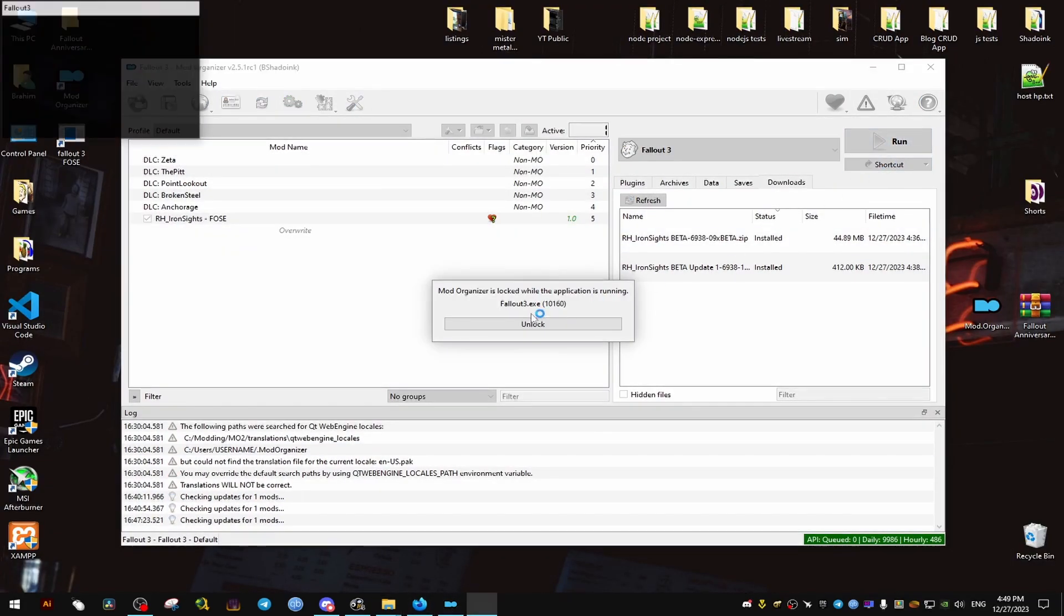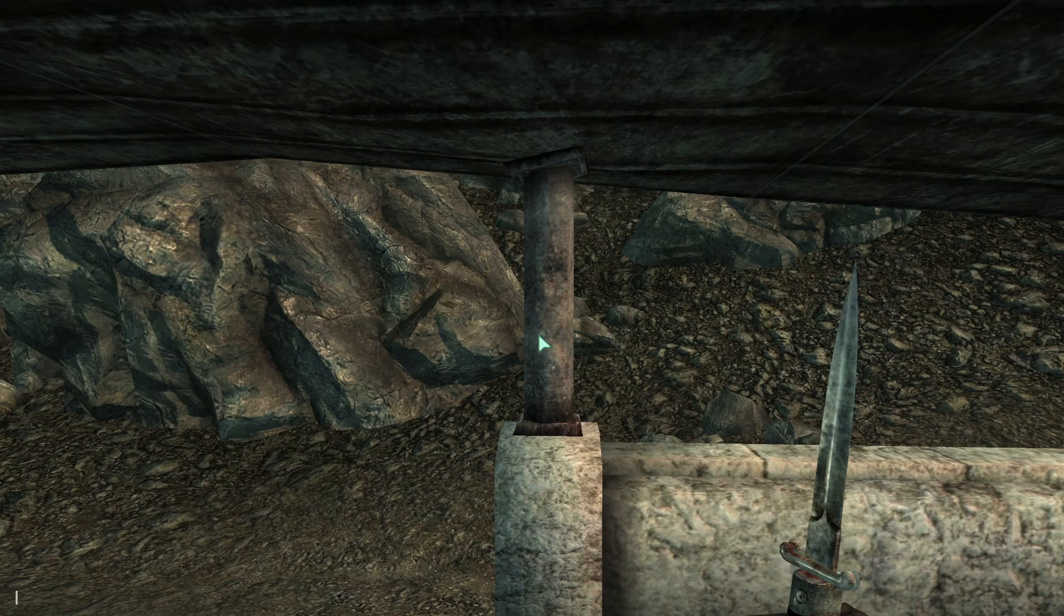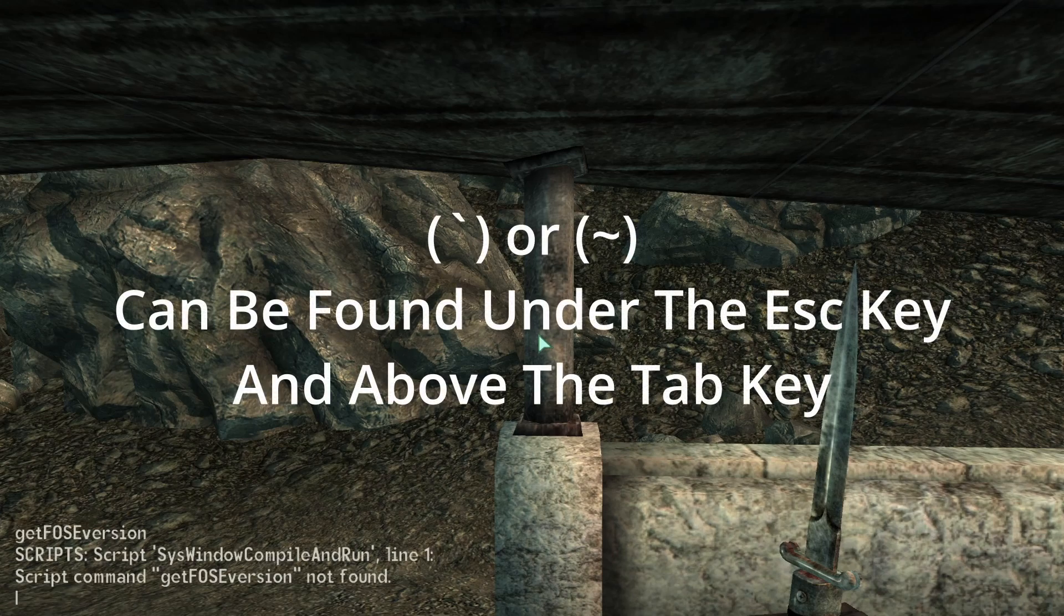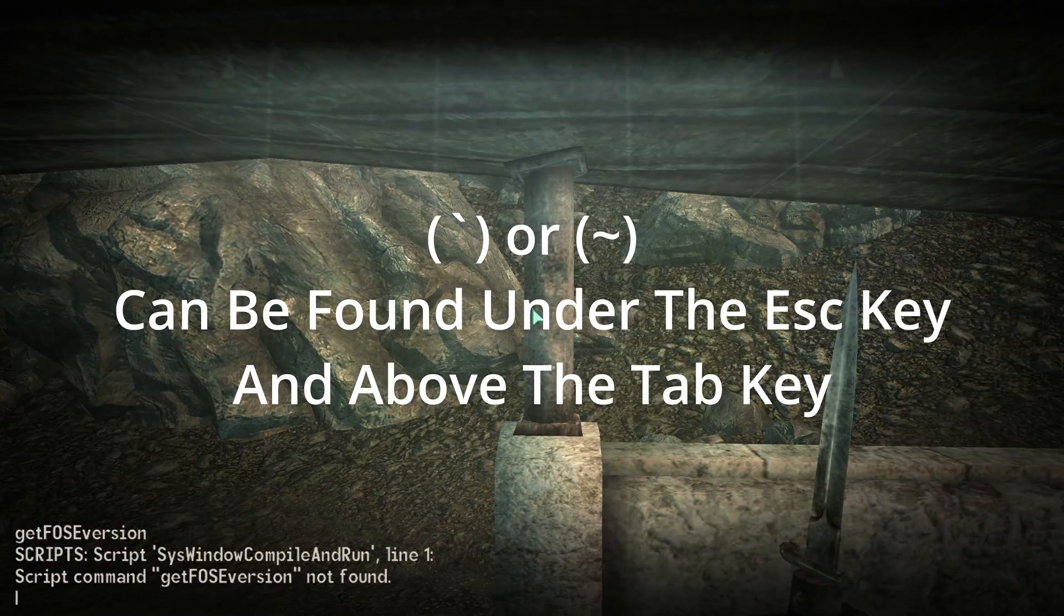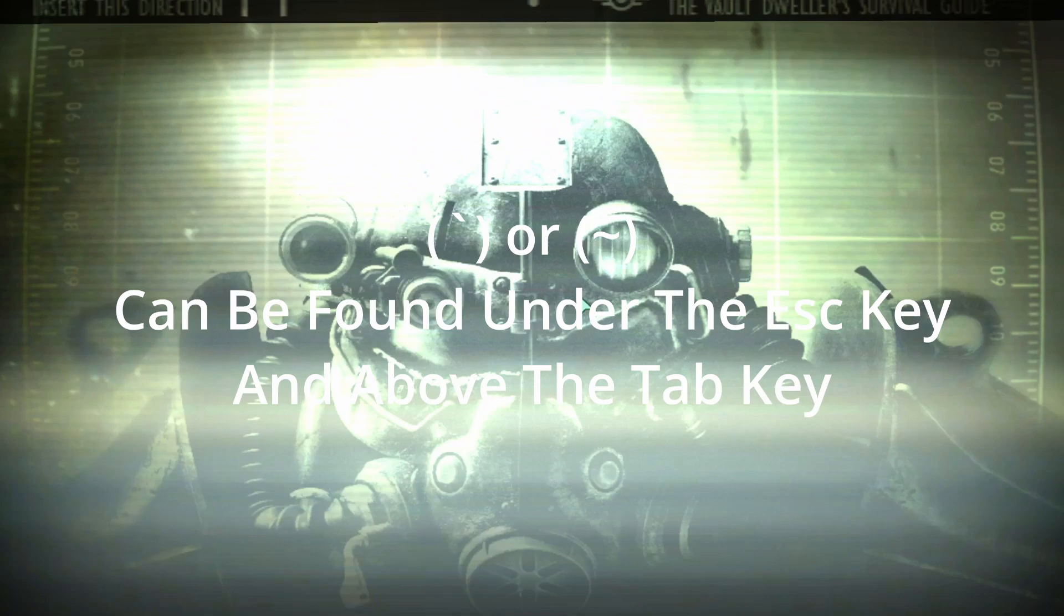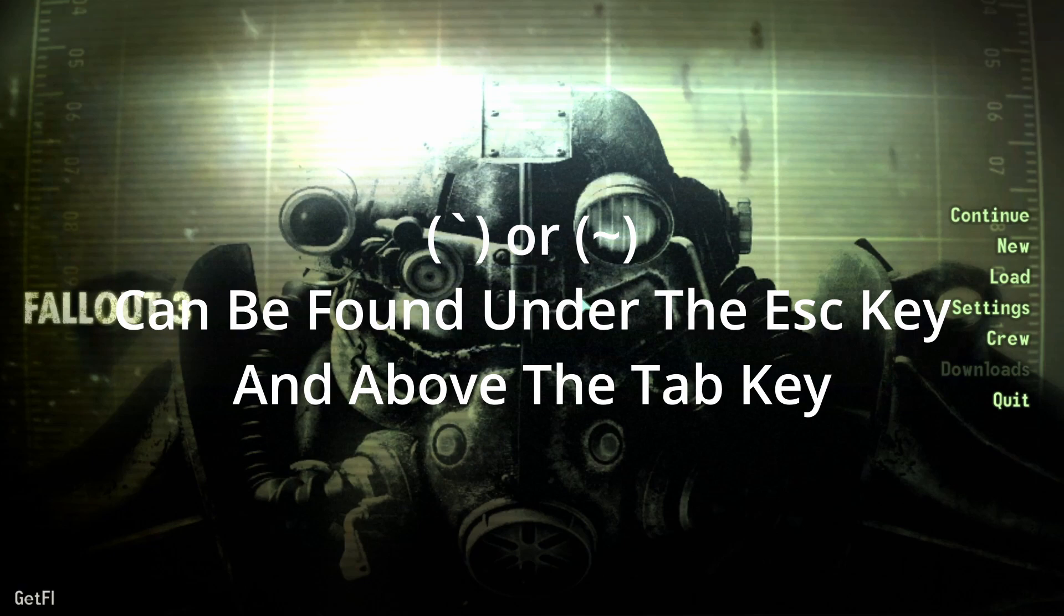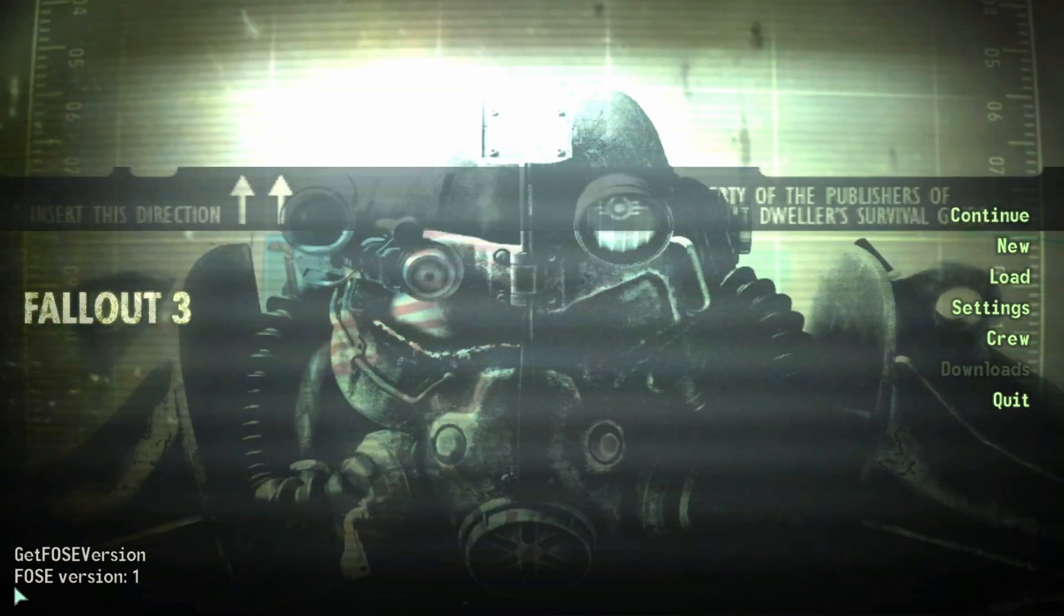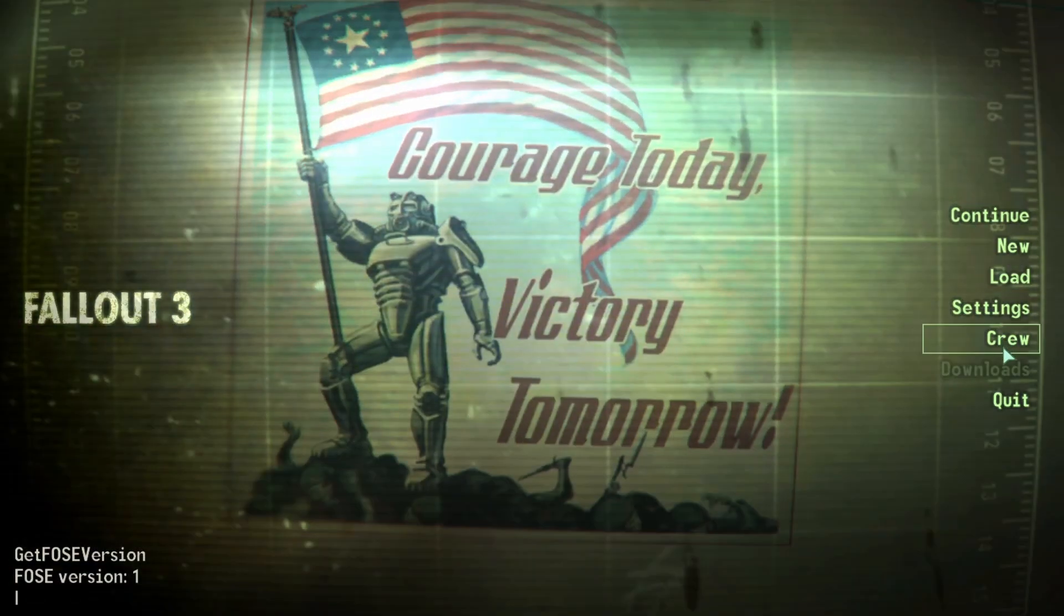And that's it. We don't need to do anything from here. Once we launch the game from the Mod Organizer, it's going to launch with the extender as well. Now to check if it's properly installed, we're going to run the following command by pulling out the console using the tilde key. If it's not installed properly, it's going to give you an error. But if it's installed properly, it's going to show you the version. We type FOSE version and it should show us the version of the Fallout extender.